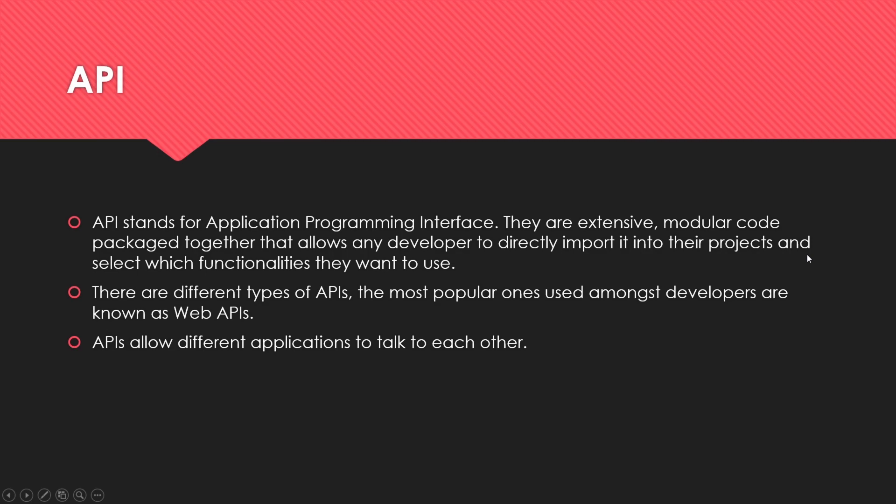The main thing I want you guys to take away from this video is that APIs allow applications to interact with each other. Imagine Discord and Spotify - if we connect our Spotify account to Discord, our Discord presence will display our current song being played. That's the Discord API interacting with the Spotify API. APIs allow interaction between different applications.